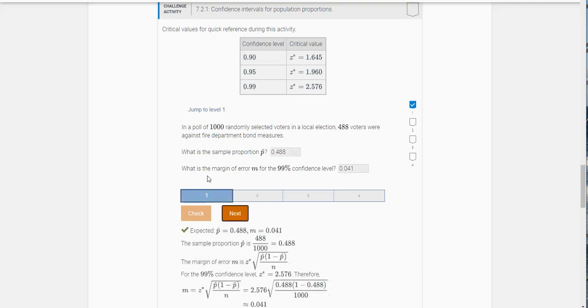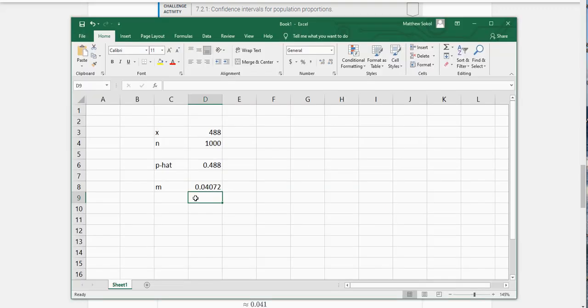So now I'm not going to do problem number two for you. So problem number two asks you to then construct a confidence interval. So let me just show you how to do that from here.